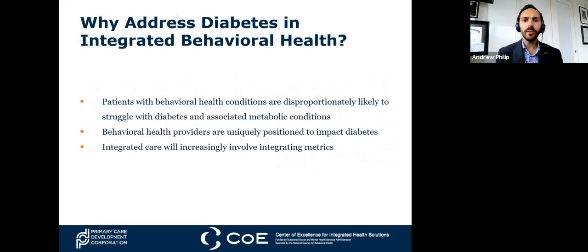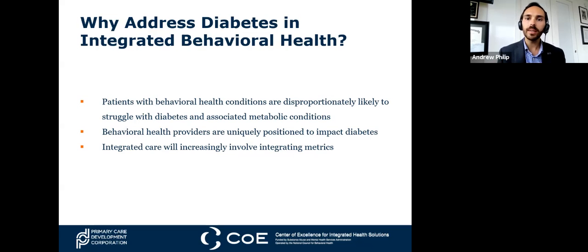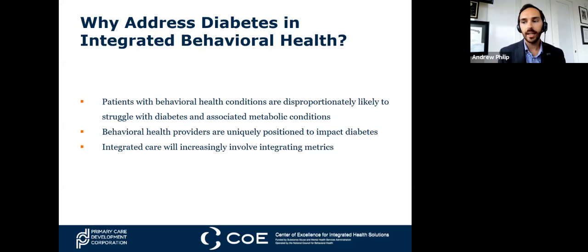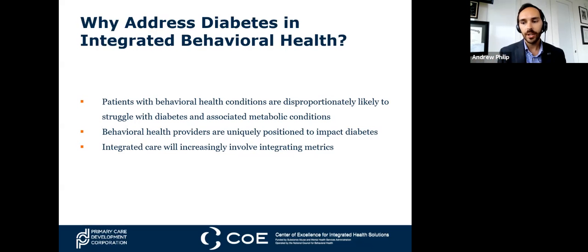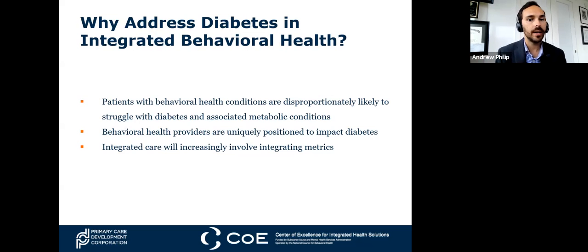Just a reminder of why we're talking about this: individuals who have diabetes are at disproportionately higher risk for also having chronic behavioral health conditions like depression and anxiety. On the flip side, patients who have mental health conditions are much more likely to not only have diabetes but also suffer worse consequences and outcomes related to diabetes. Whether you're coming from primary care or behavioral health, there are opportunities to help our patients in this area.